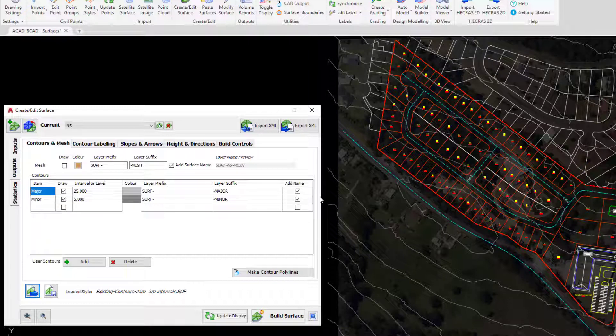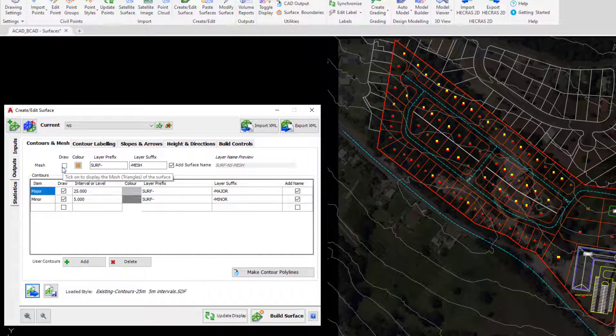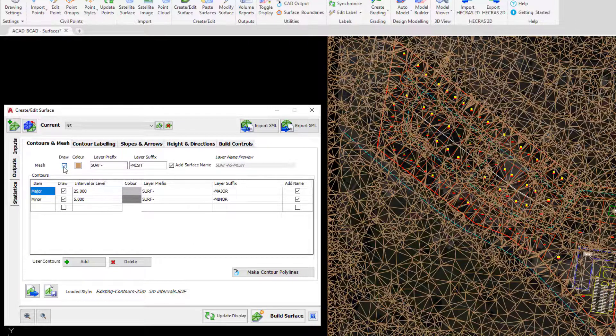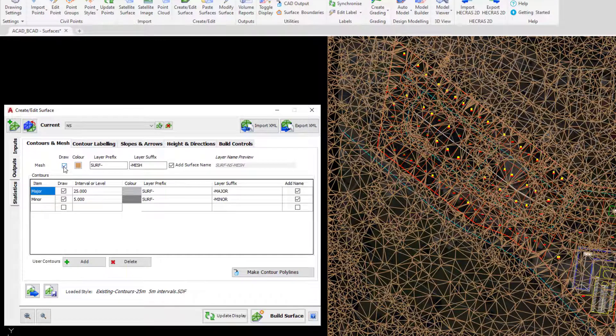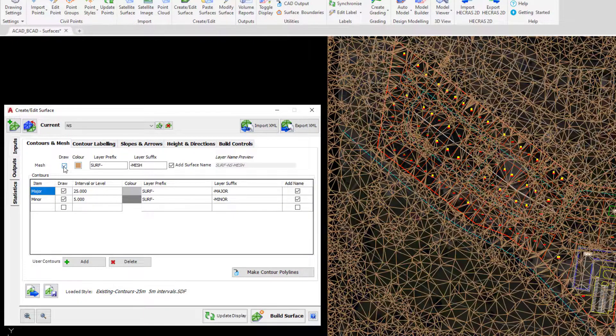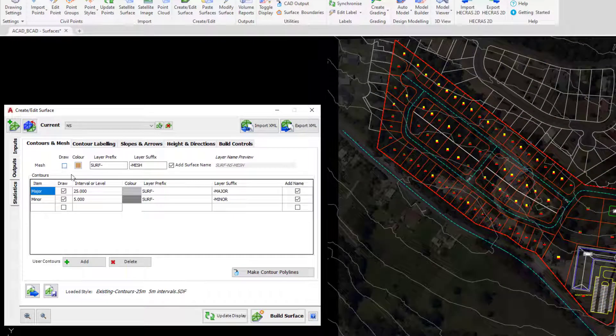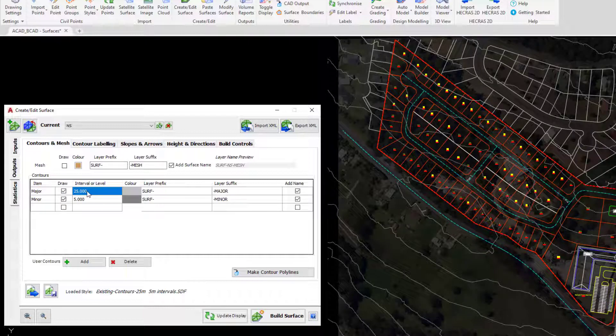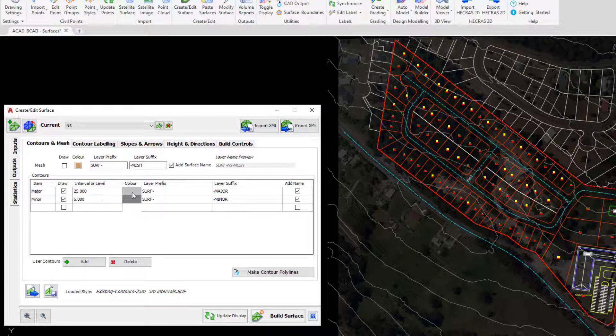In the contours and mesh tab we can turn on and off the triangulation of our surface to visualize. We can also go in and change contour values, change colors and also change layers, so it's entirely customizable.